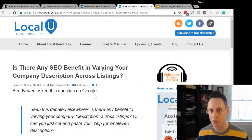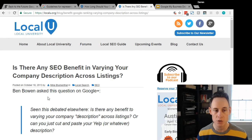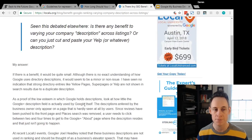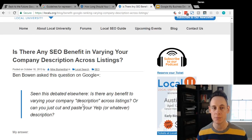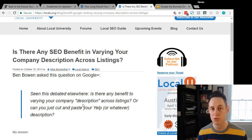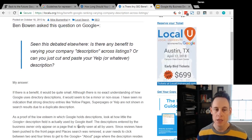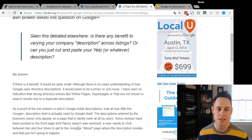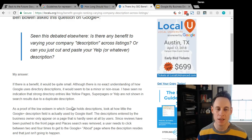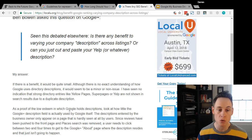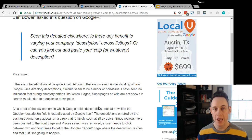Mike Blumenthal has a couple posts on the description field back in 2013. In October 2013, someone had asked 'is there any benefit to varying your description across your citations?' He addressed this and talks about how little Google cares about the description because they were burying it in Google Plus.